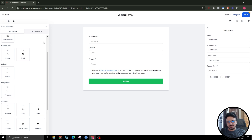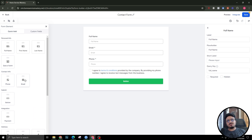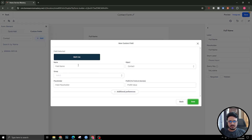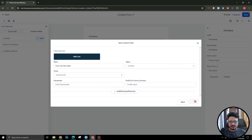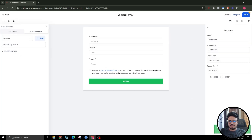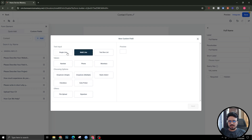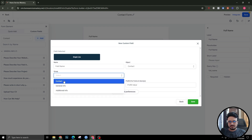If you want to add something custom, you have to go to custom fields, because you might have questions or queries that you want them to answer but those fields don't appear here by default. You can create those fields here — just go to custom fields, hit add. I'm going to say 'Multi-line' and name it 'How can we help'. Placeholder is not needed, and as soon as you hit Create it will create a general info custom field for you.